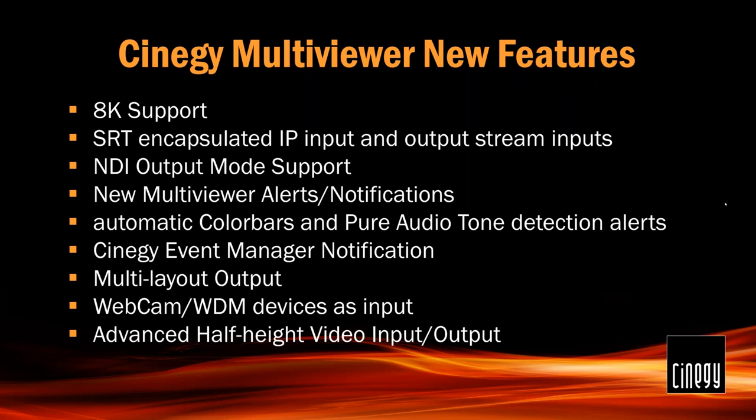We added SRT encapsulated IP input and output support, which makes it really easy and nice to perform cloud deployments for remote work, which is especially topical now. We also took care of adding NDI output to Multi Viewer. Those with experience know we've been supporting NDI inputs since version 12, which is two or three years old. But now with increasing demand for this technology, we've added it to Multi Viewer too, to make it easier to integrate with other hardware and software in your system.